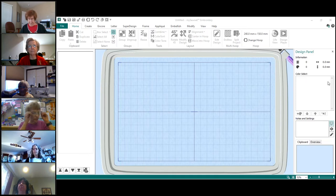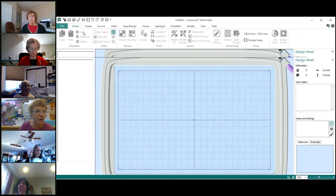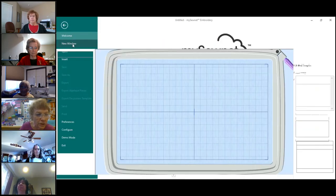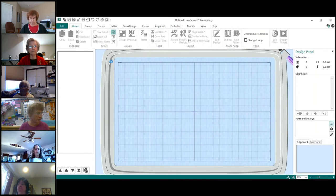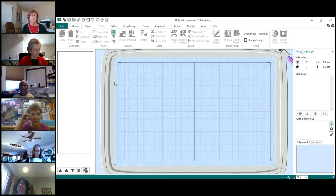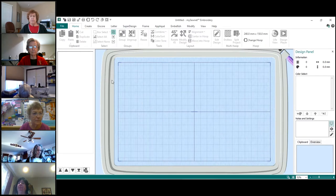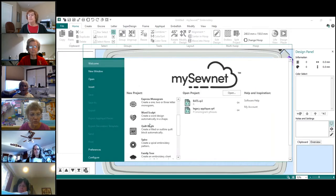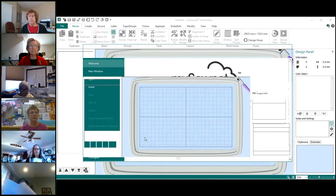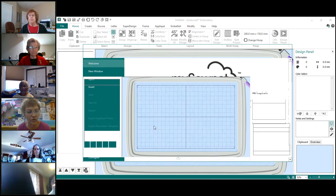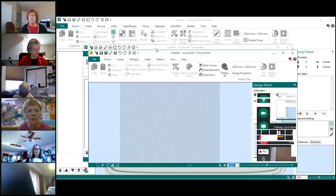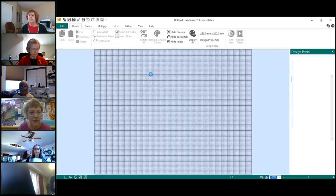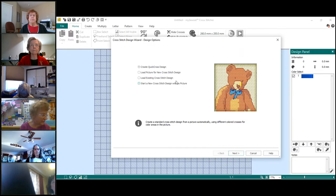The first thing we're going to do is go to File > New and open up your cross-stitcher new window. You're going to get your little drop-down along the side. Then scroll down and click on Create Cross-Stitch. We're going to do this about 50 times today, so you'll be able to do it really well. Here's my cross-stitch.